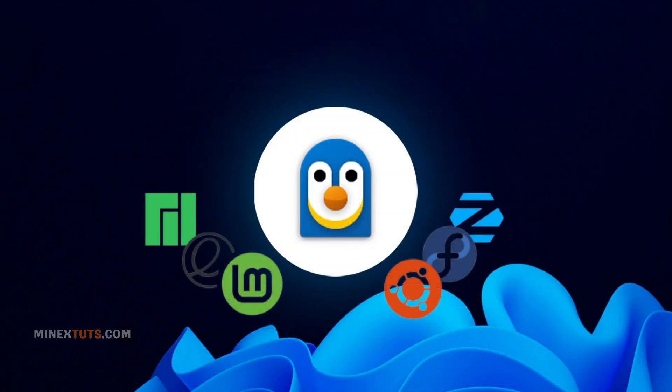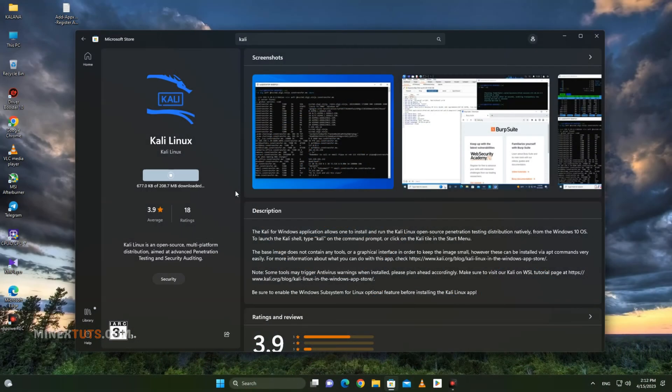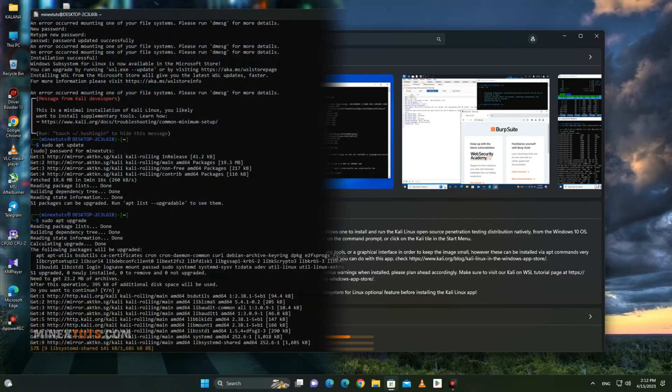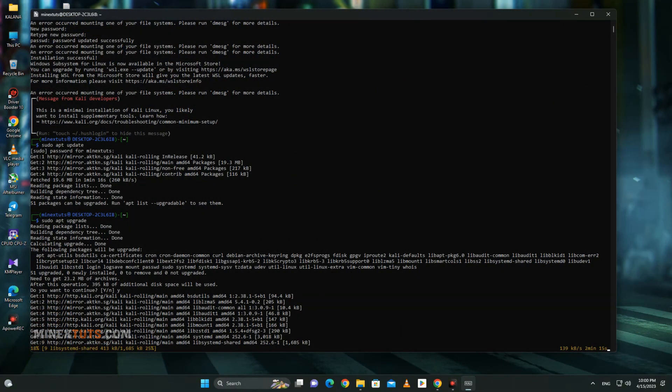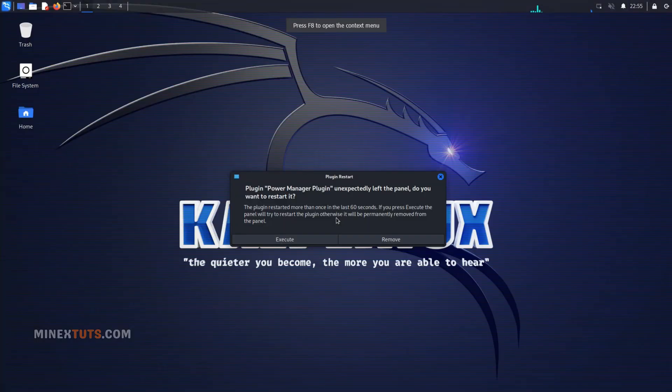With the WSL feature on Windows 11, you can install and run a Linux environment without the need for a virtual machine or dual booting. In this tutorial, I will guide you through the step-by-step process of installing Kali Linux using WSL and setting up the desktop environment for a graphical user interface. So, let's get started.